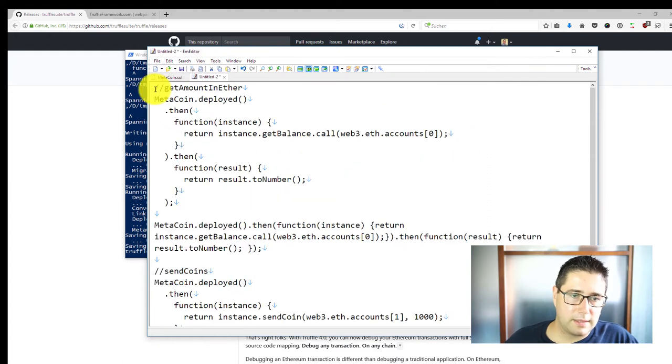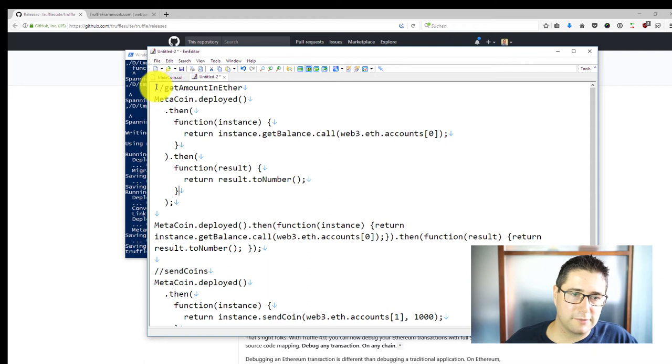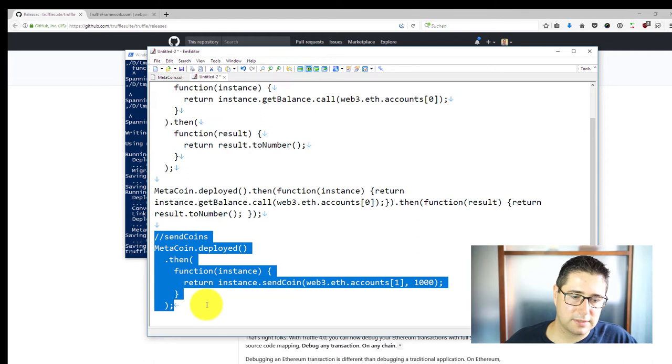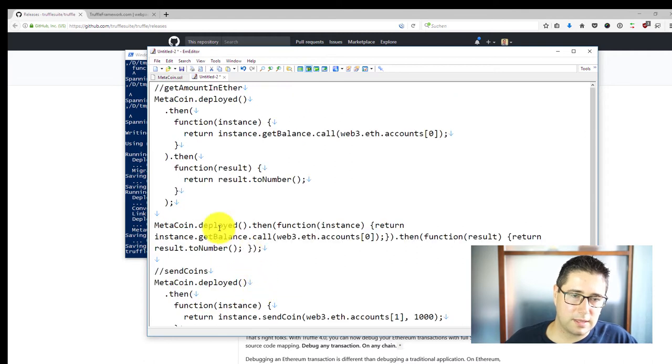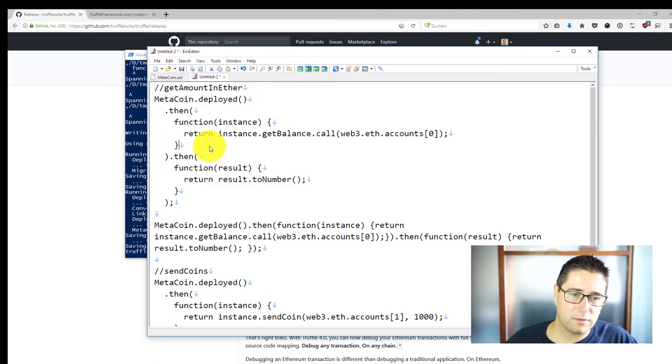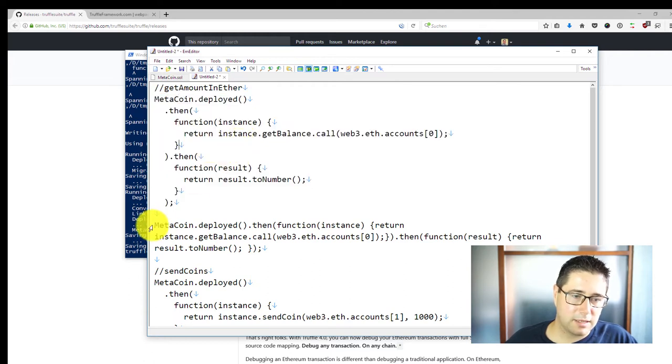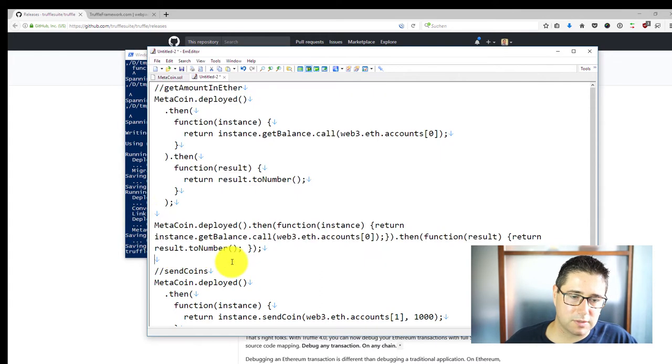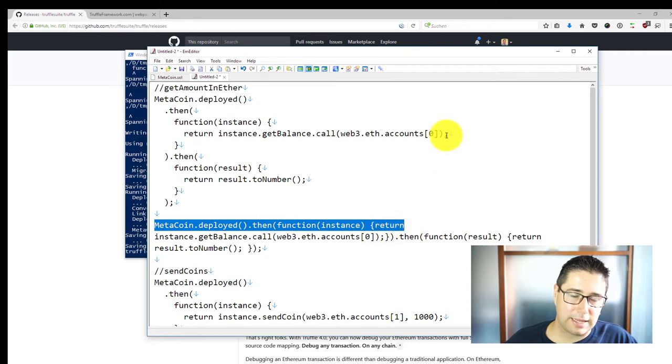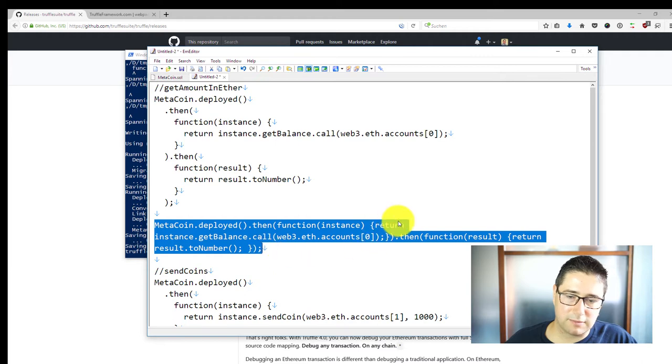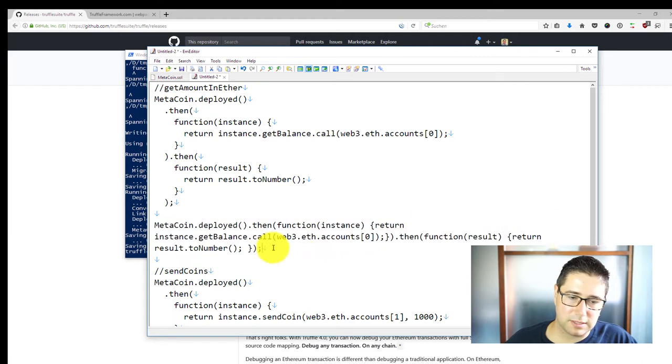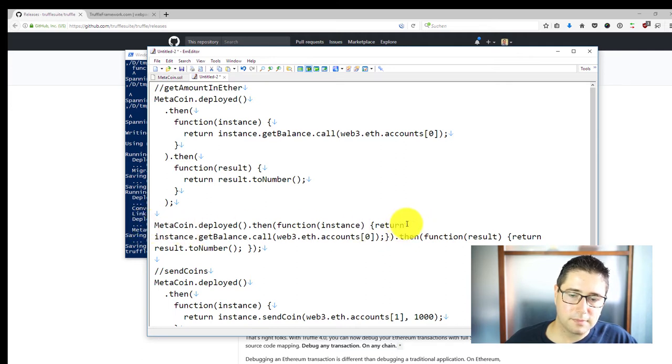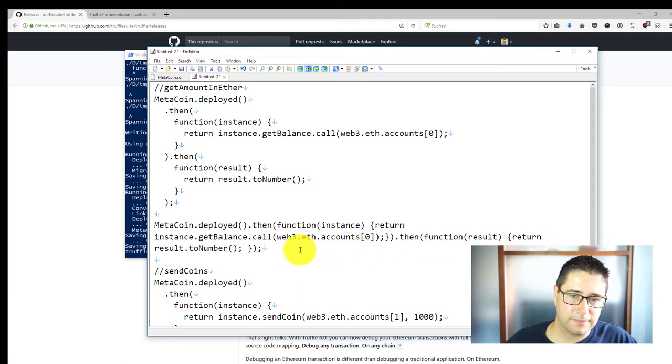If you are on the Truffle develop console then you have to type in the JavaScript parts which you should be used to from Truffle contract itself. I have already prepared this here and I have basically two functions that are interesting for us: the one is get amount in ether and the other one is send coins. I have pretty formatted them here. If you want to input them into the Truffle develop console then you have to enter them without any line breaks.